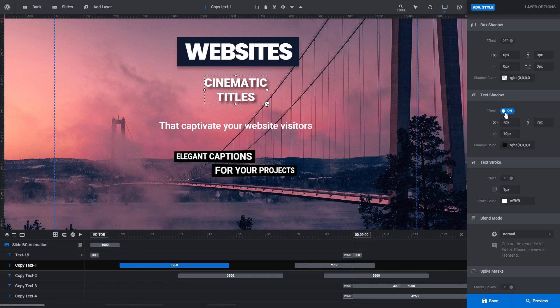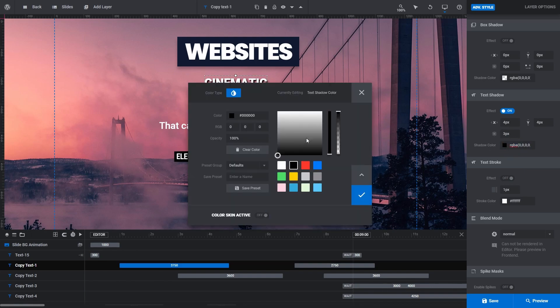You can modify the Blur Radius of the shadow. And you can also use the Color Picker to further modify its appearance.